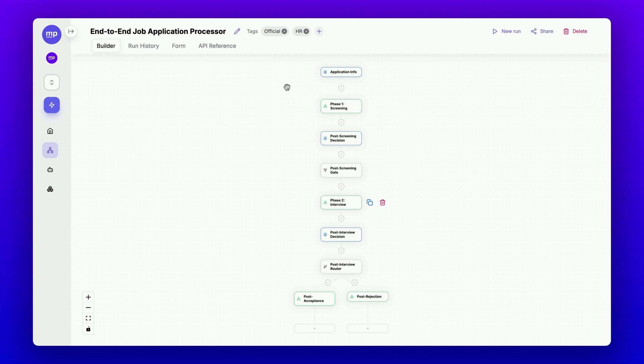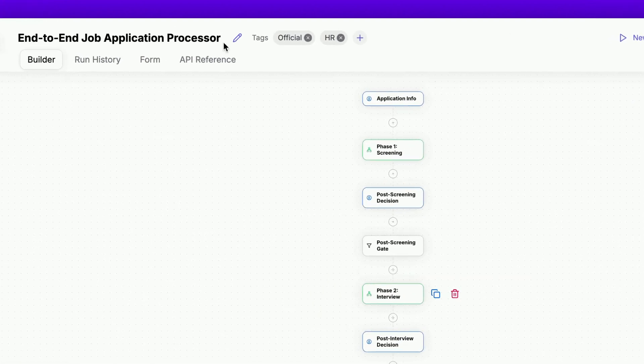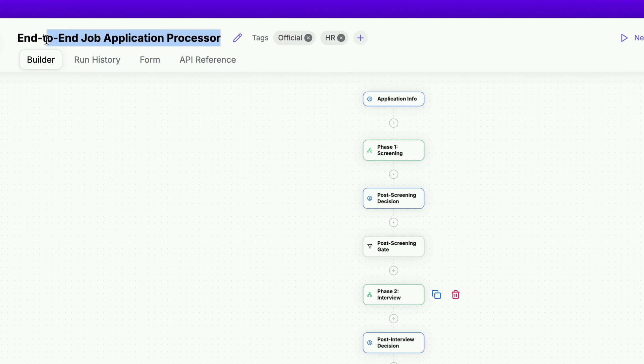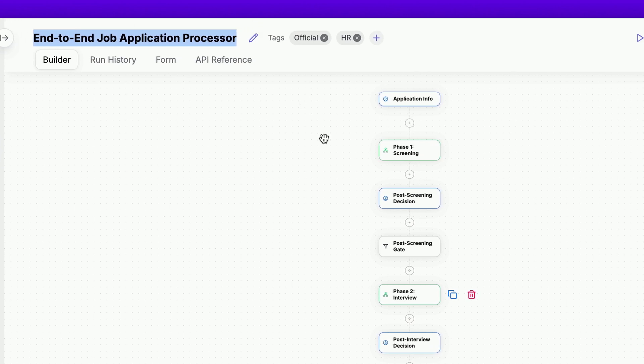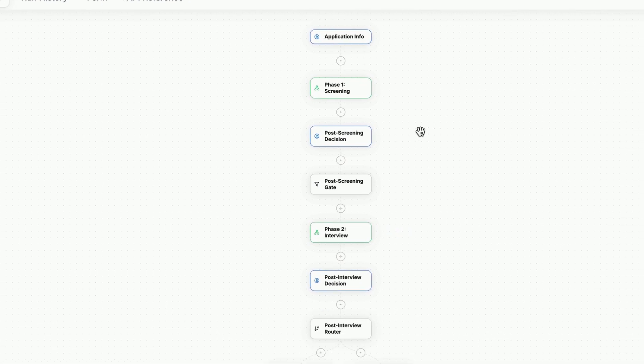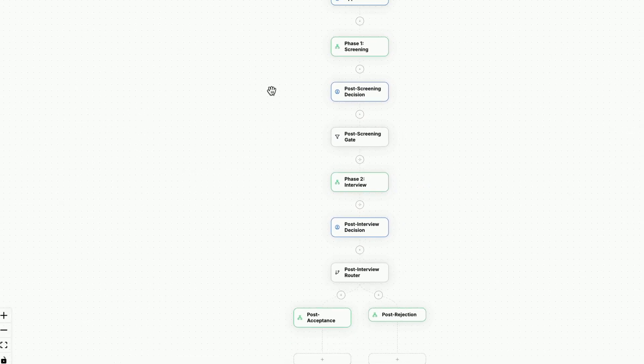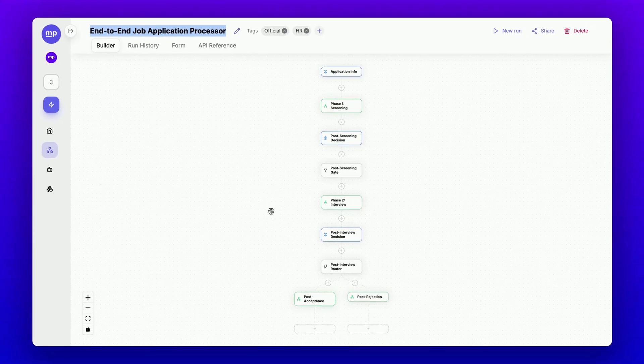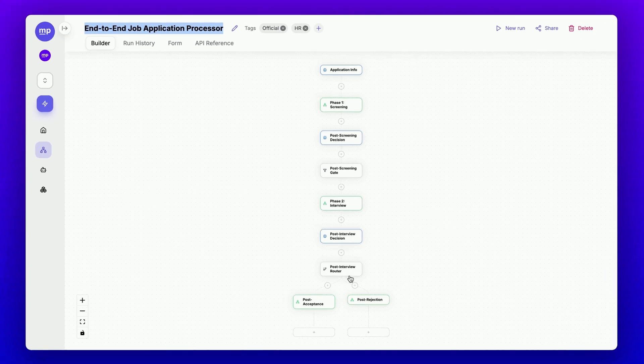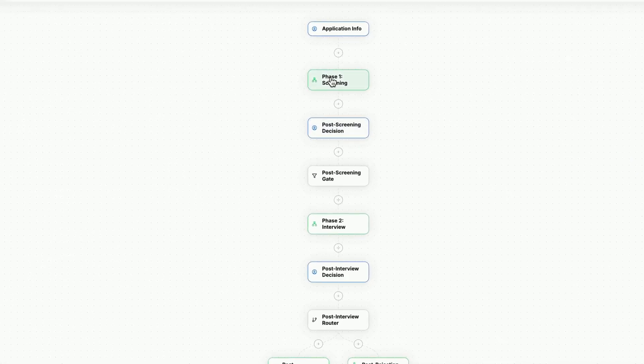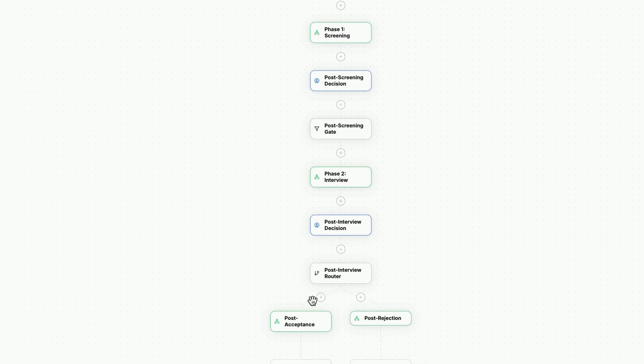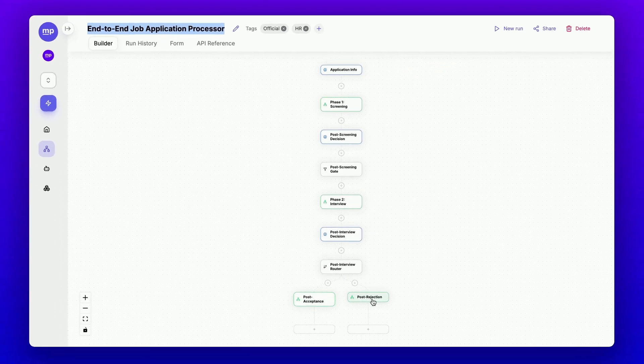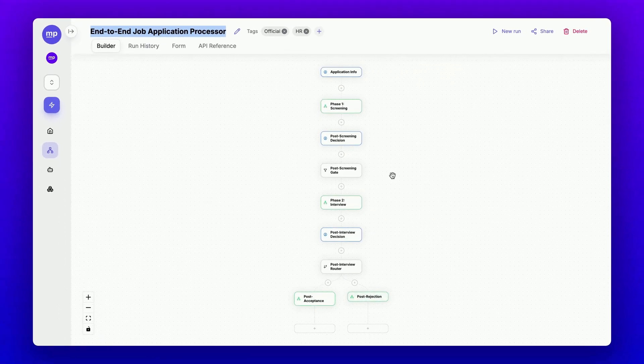In today's video, let's learn how to create a 4-in-1 AI workflow to automate the entire process of evaluating job applications from start to finish. I refer to it as 4-in-1 because in this large workflow displayed on the screen, there are actually four child workflows working together to complete this process.